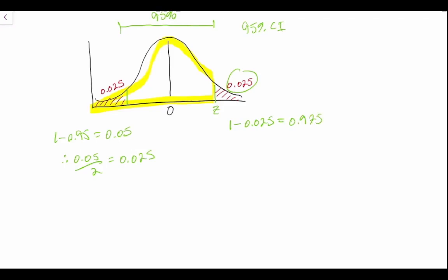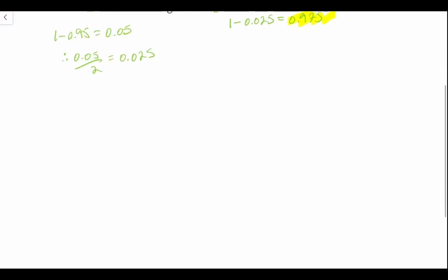So this yellow shaded region is equal to 0.975. Same thing can be done if we're creating a 90% confidence interval.